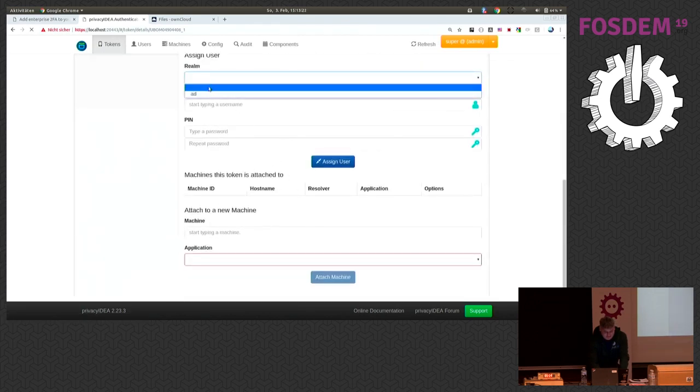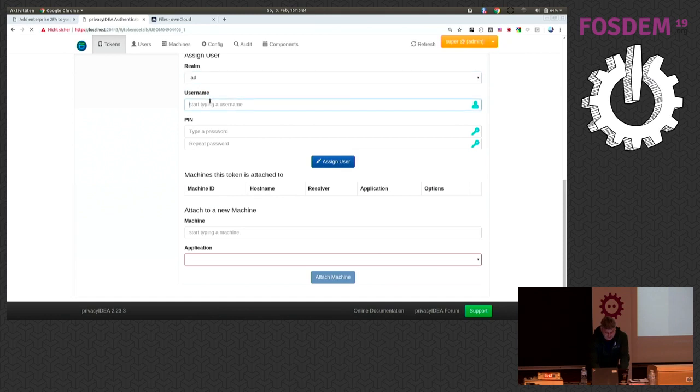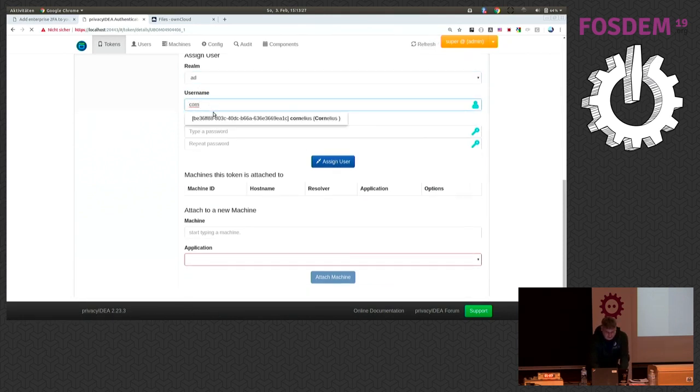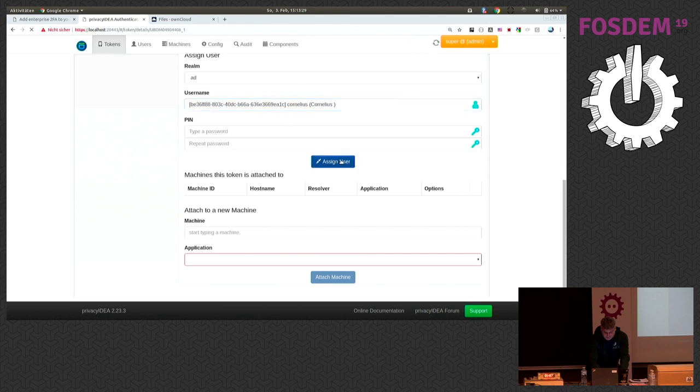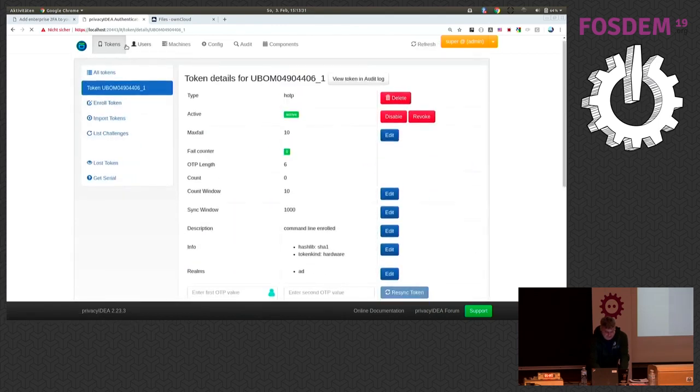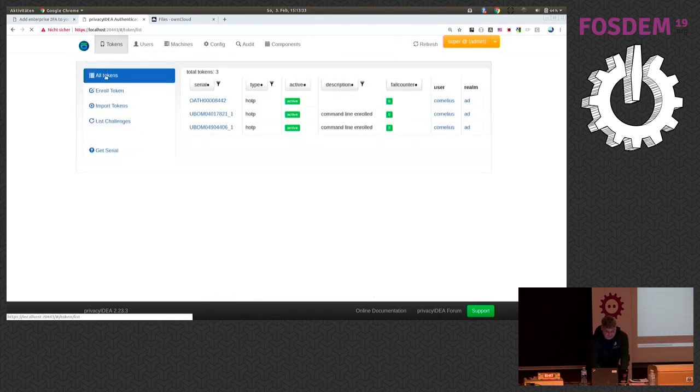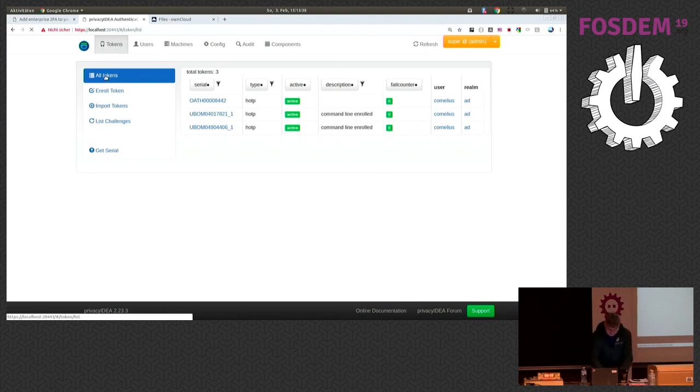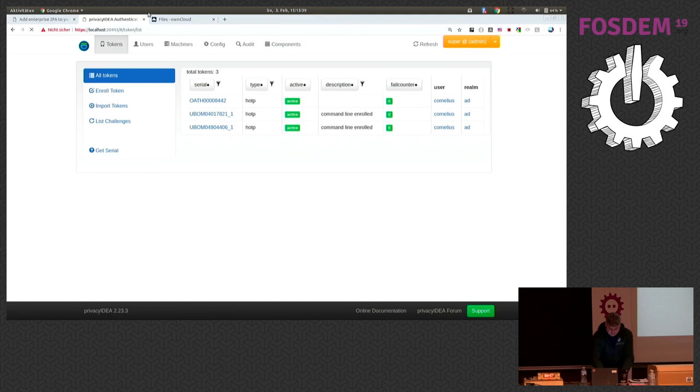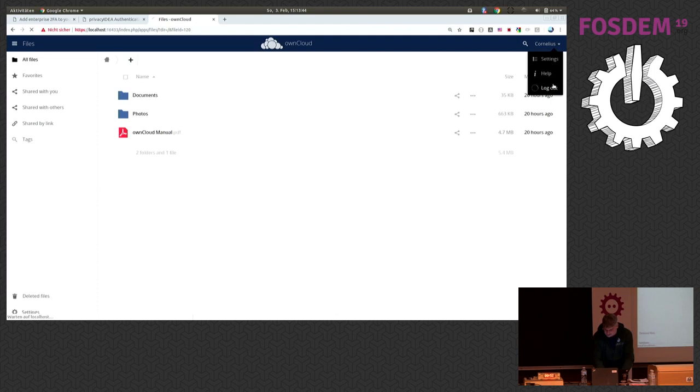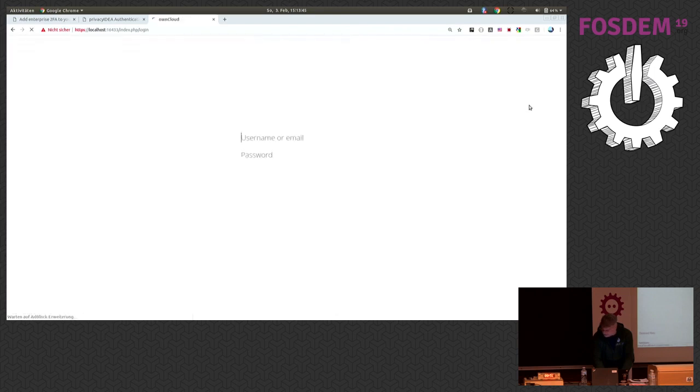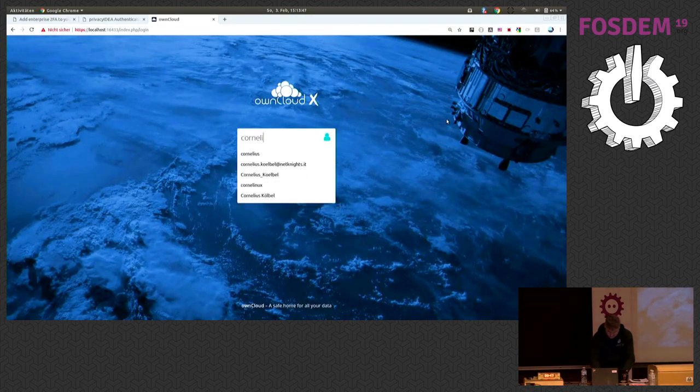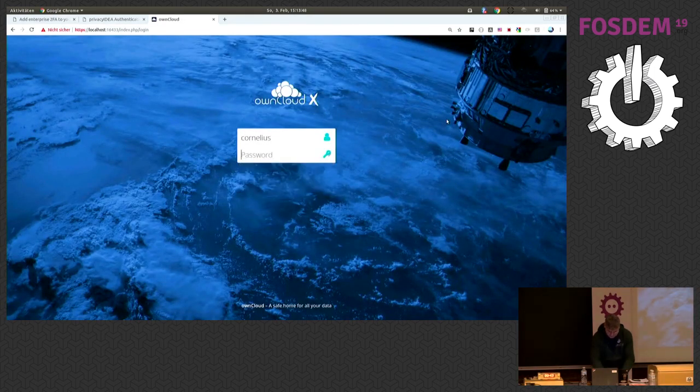And as you can see, of course, the system is also capable of assigning several tokens to the same user if needed. So, now my user has three different tokens and he can decide which one he wants to use to authenticate to the system.